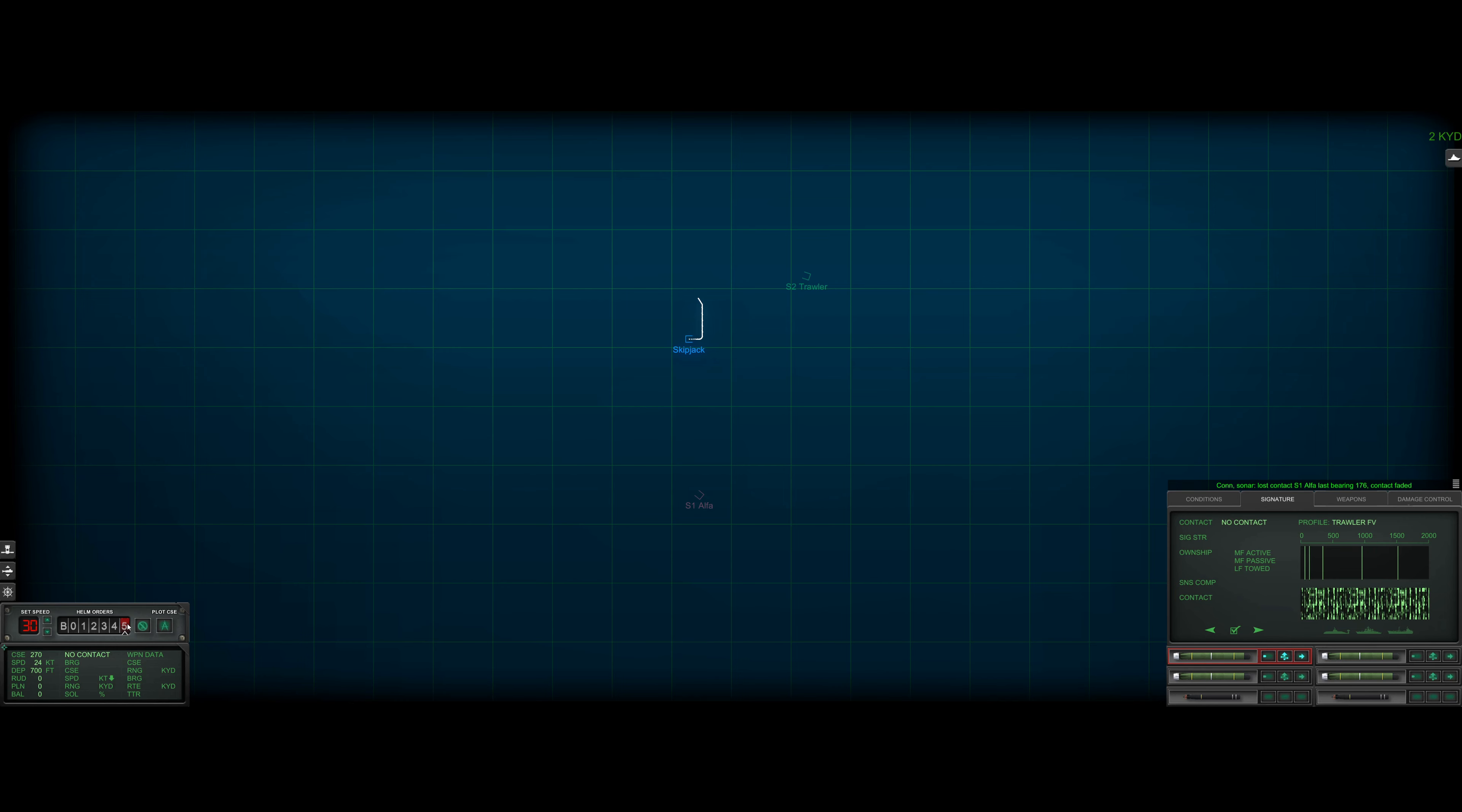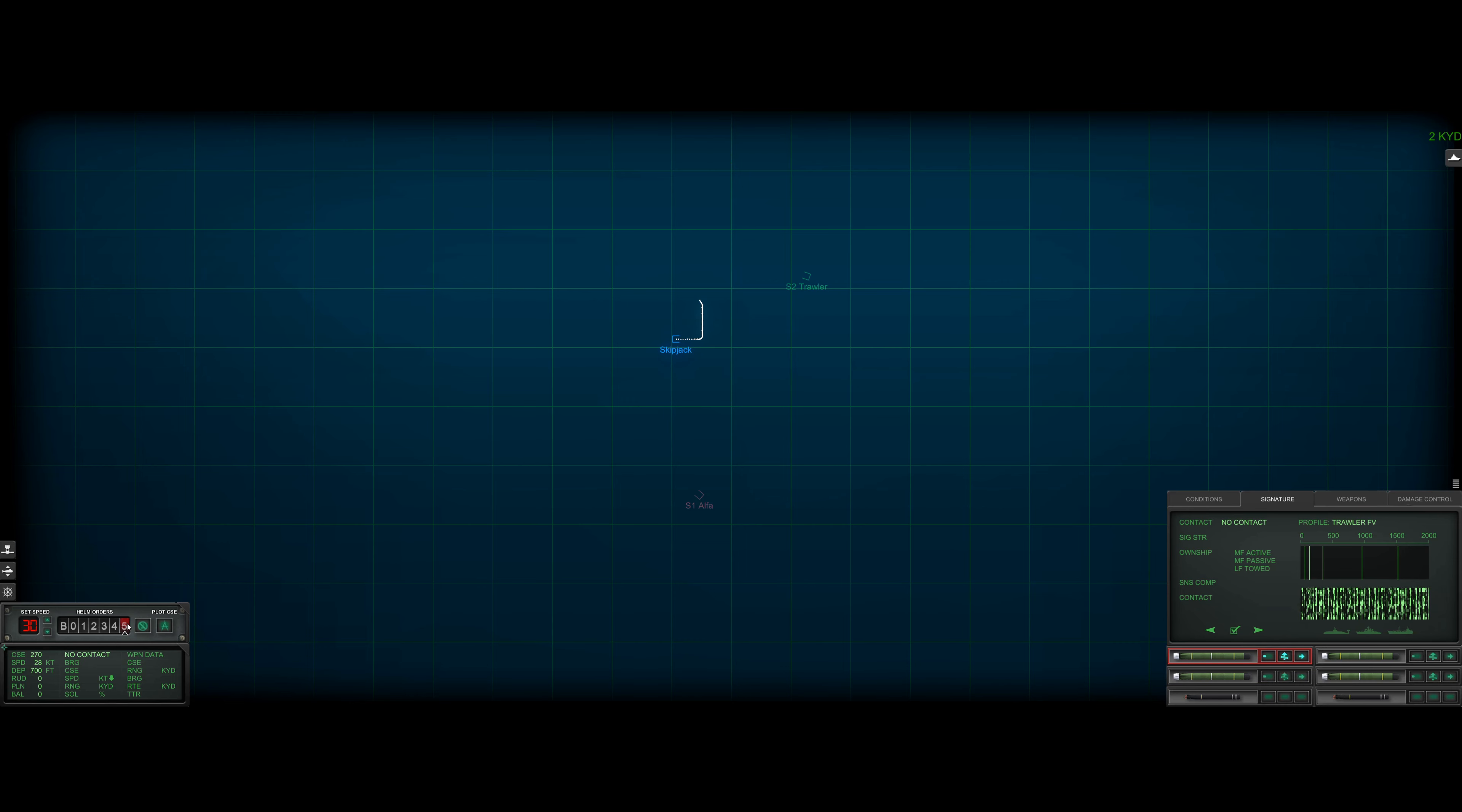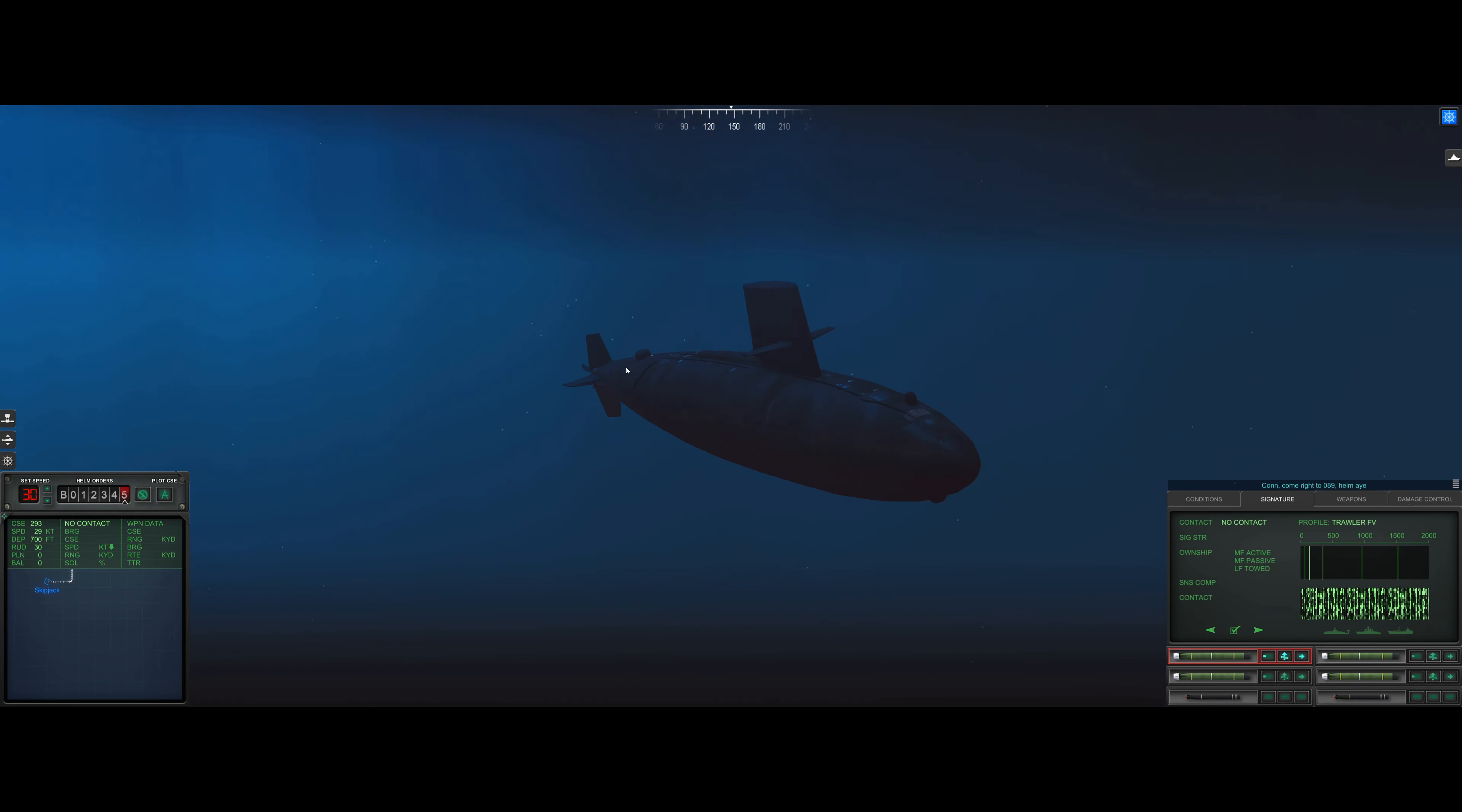Khan sonar lost contact Sierra one last bearing one seven six. Contact faded. It's okay. We know where he is. I want to see if he launches. There he goes. So he's fired a torpedo at me. Now I'm not taking any action right now. Because I'm pretty sure this torpedo is going to be heading towards where he thinks I'm going to be when his torpedo reaches range. So I'm going to go ahead and reverse my course. I'm actually going to do it to 89. So we do a right-hand turn.